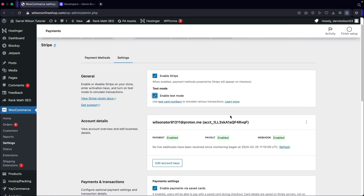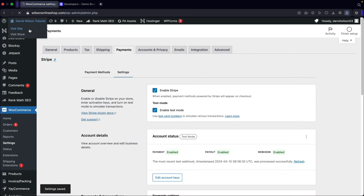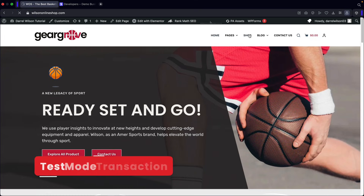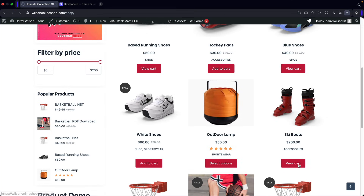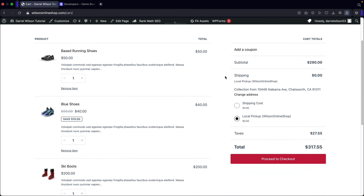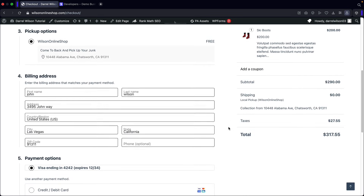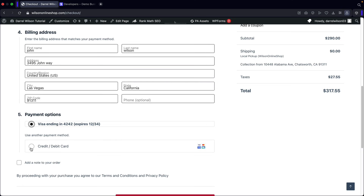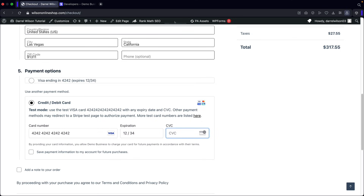Now let's turn on test mode and do a test transaction. Scroll down and click Save Changes. Go to your shop page and add some products to the cart — we're buying shoes and ski boots. Click Add to Cart, then View Cart, scroll down, and click Proceed to Checkout. Scroll down to the payment option. If you're in test mode, enter the test card number 4242424242424242 with a random future expiration date and a random CVC. You can save the card or not — just make sure the expiration date is in the future or the card will decline.